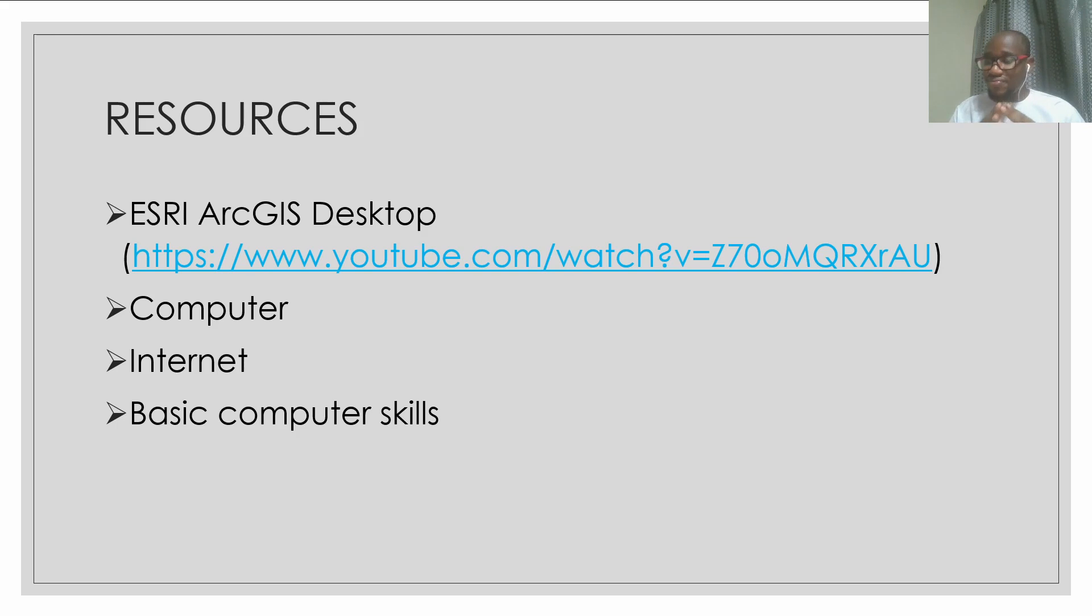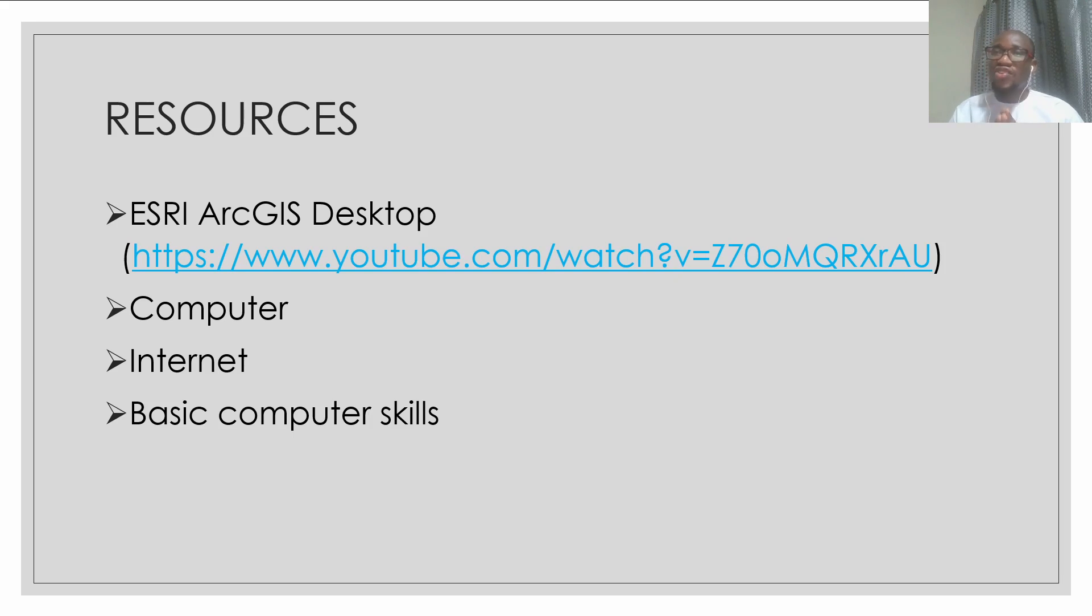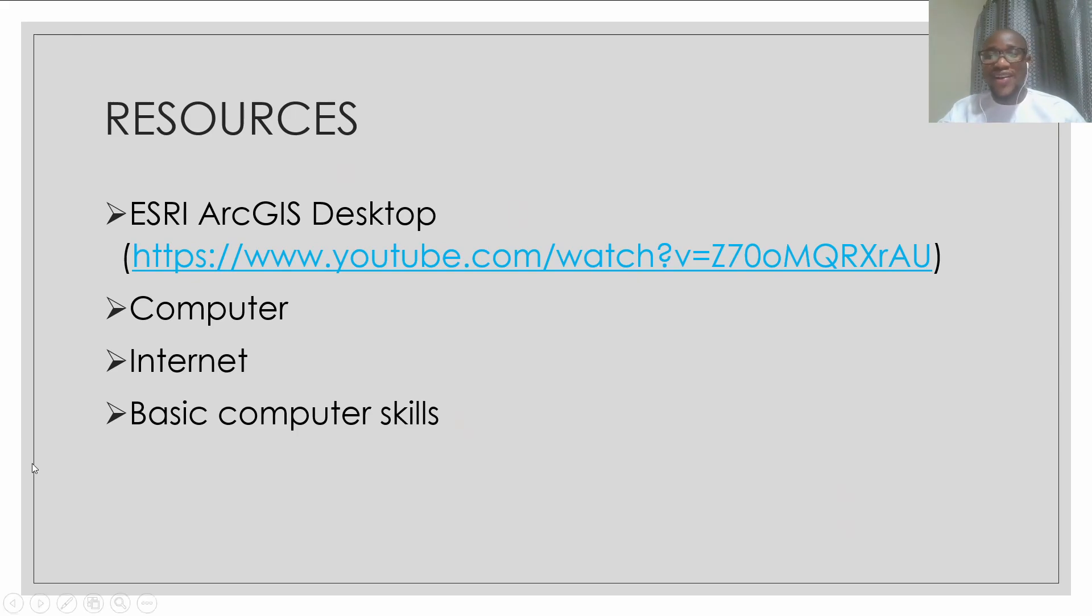So thank you very much. And let's meet in the next video, the acquisition of data for our case study. Thank you very much. Bye bye.